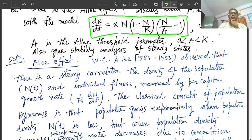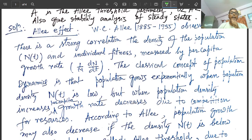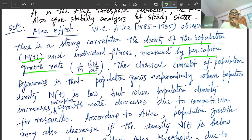W.C. Allee (1885–1955) observed that there is a strong correlation between the density of population n and the individual fitness measured by the per capita growth rate, that is (1/n)·(dn/dt). So there is a strong correlation between the population density n(t), a function of time t, and the per capita growth rate (1/n)·(dn/dt).